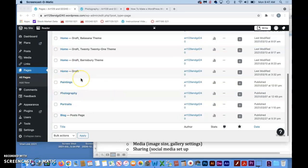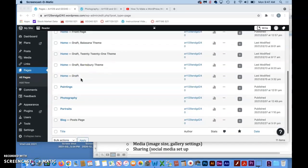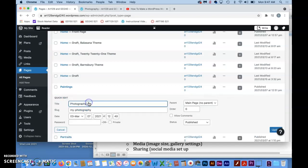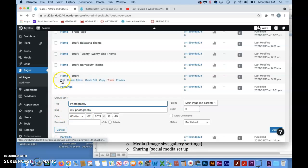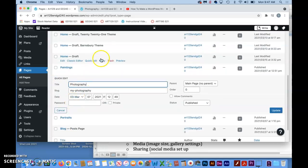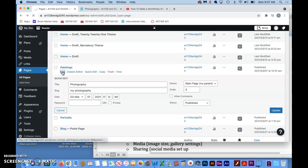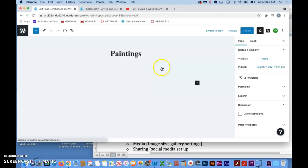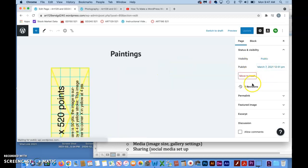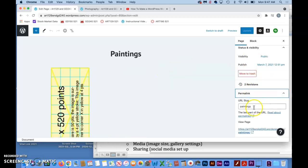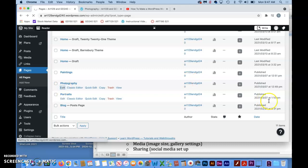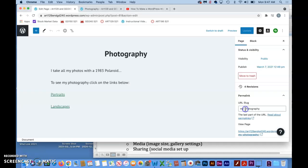You're going to go into Pages, All Pages, you're going to find the one that you want to change, which I believe was Photography. You can do it under the Quick Edit right here. They call it Slug, and you can also do it under the Full Edit. So let's click away, click back, go to Edit. When you're in Full Edit mode, it shows up way over on the right-hand side under Permalink. Go down here, and it wasn't Paintings, it was Photography. Photography Edit, and then we'll just change the URL slug to Photography.